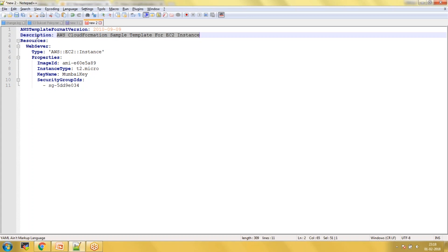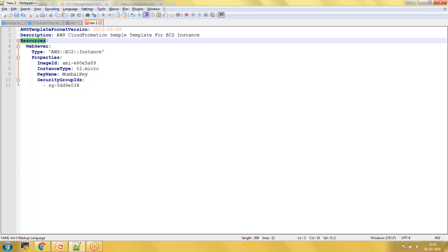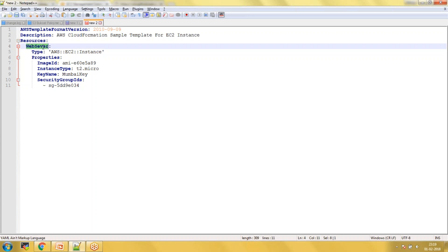You can write your CloudFormation template without the description. The next one is the Resources section — this is part of the syntax and it is a mandatory parameter. Without the Resources parameter you cannot write a CloudFormation template. Under Resources we are creating an EC2 instance and naming it as 'WebServer'.